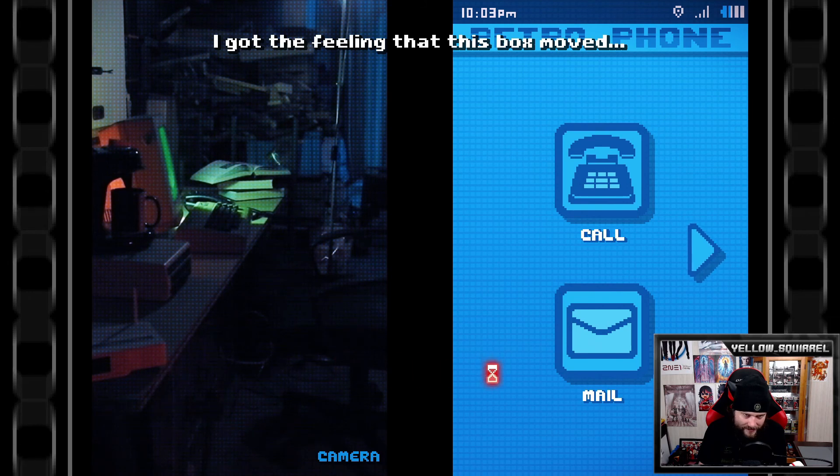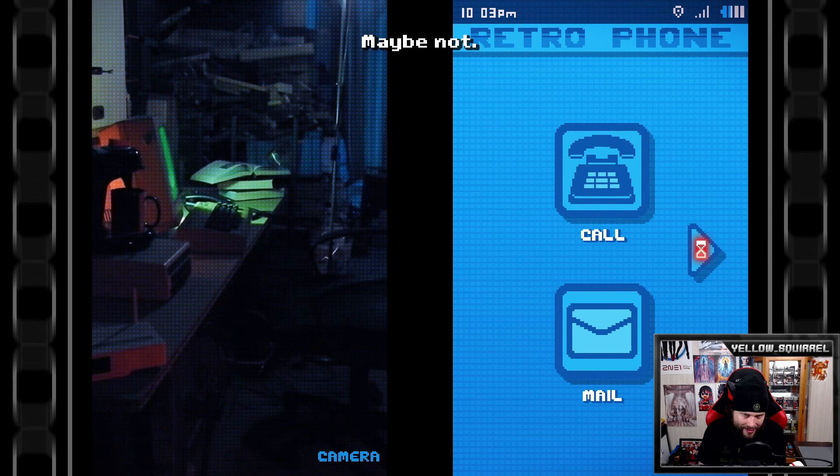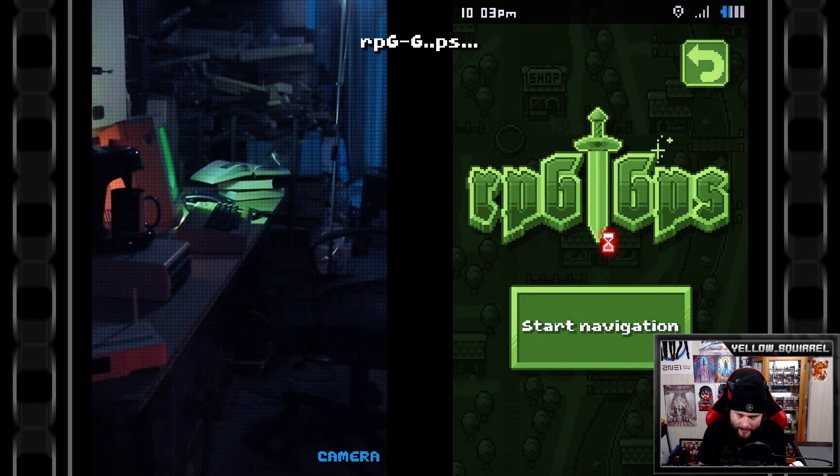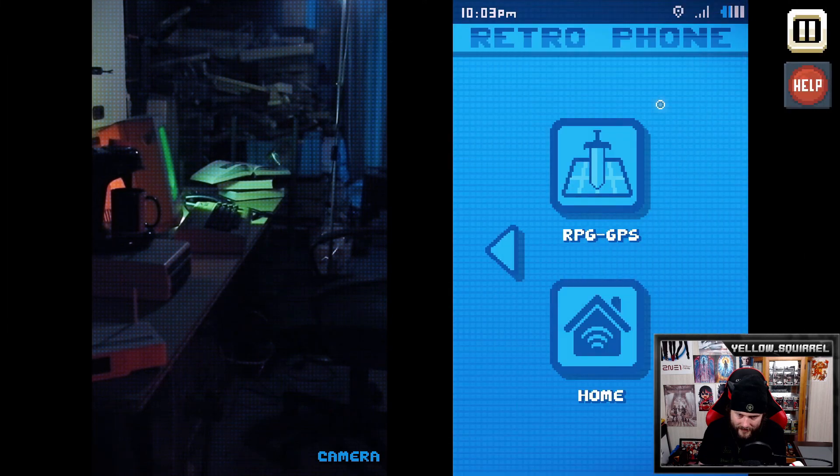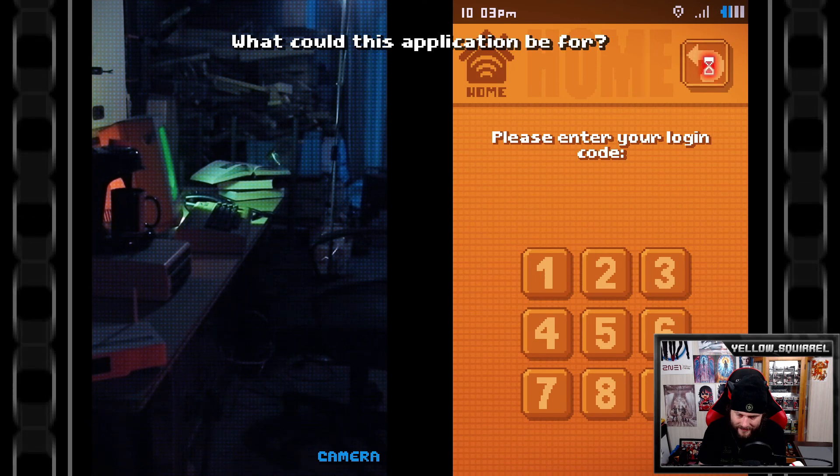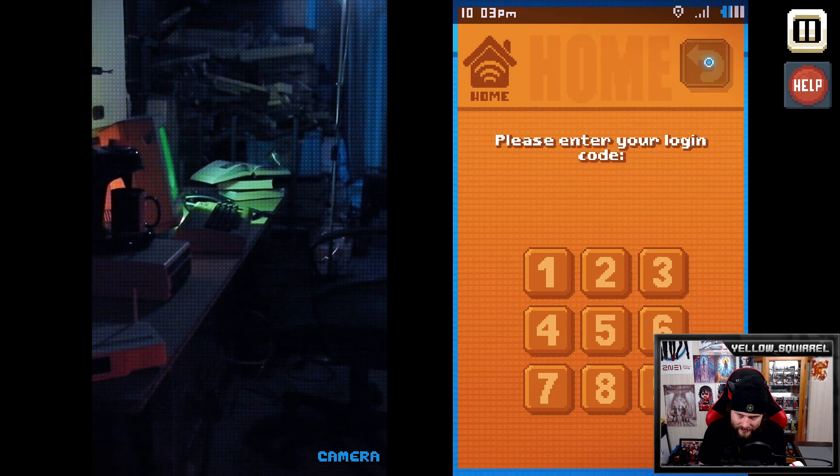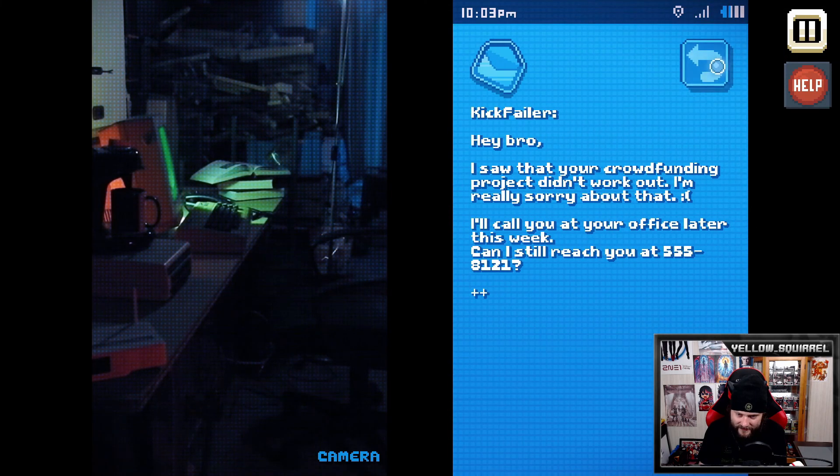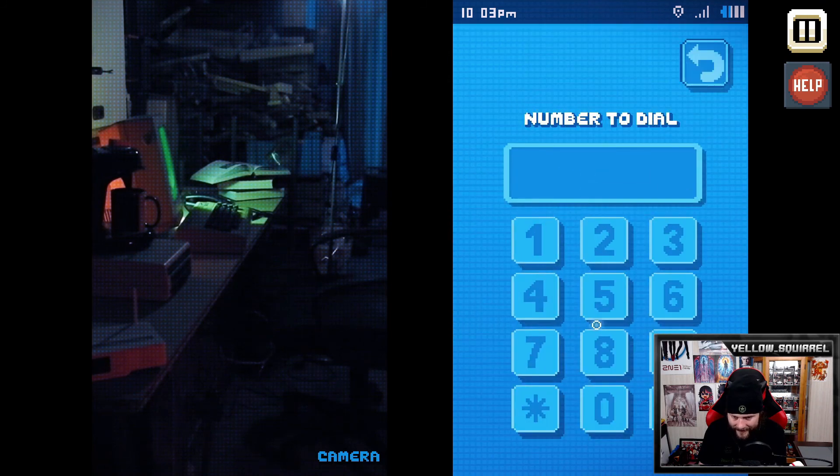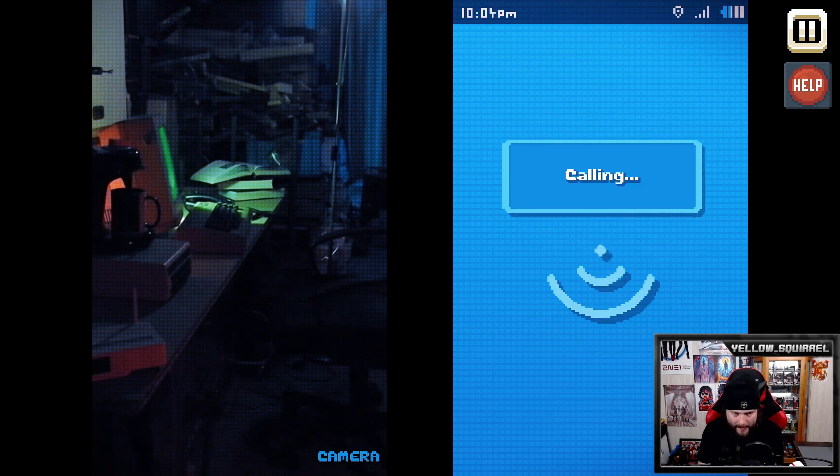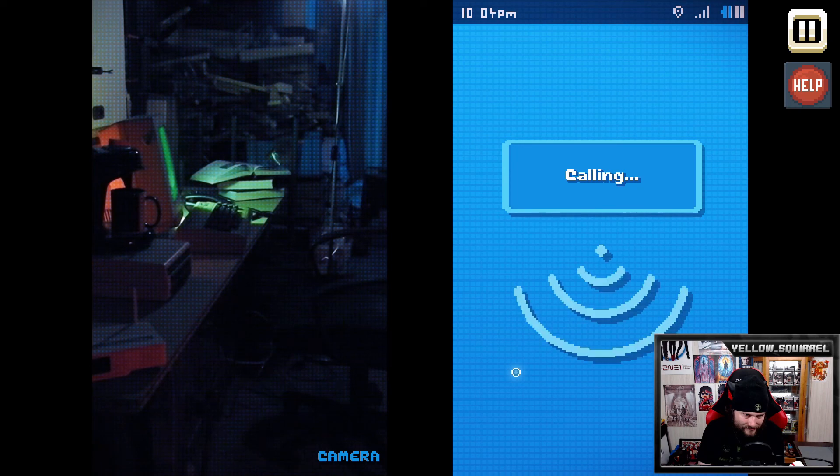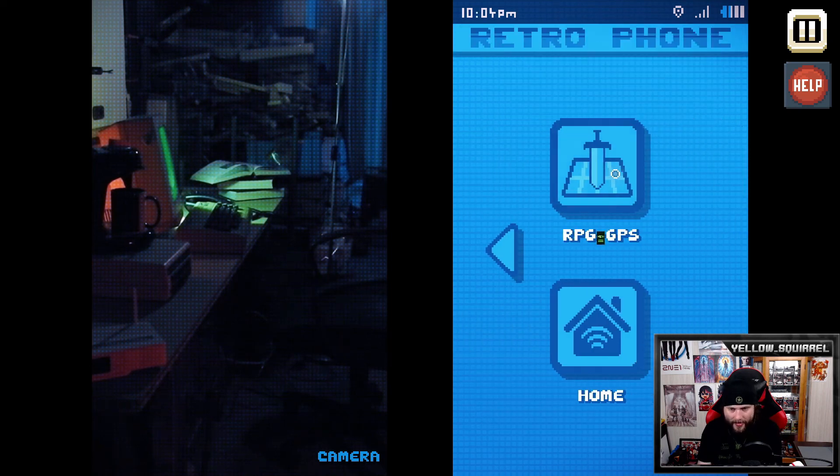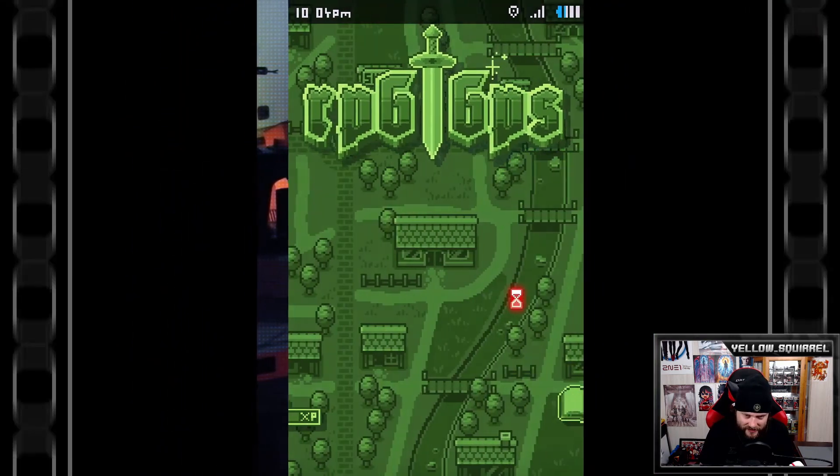Okay we're patching. Let's hope it works now. Sweet, got the feeling that this box moved. Maybe not. RPG TPS. Nothing. Hold on, before we do that what called this application before. Maybe it's a way to go home. Dial crap, I knew it and I repeated it. I was gonna forget it. 8-1-2-1.